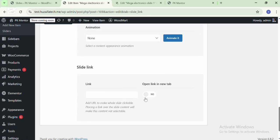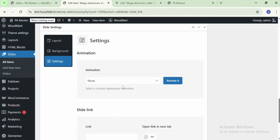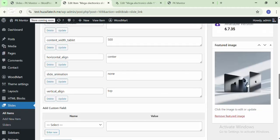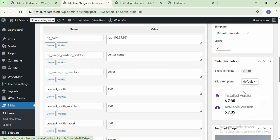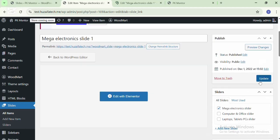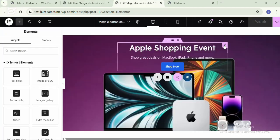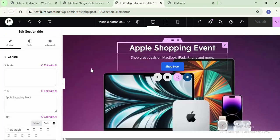These are the settings for slides. You can add a link in the slides and configure more settings, and then update the file.